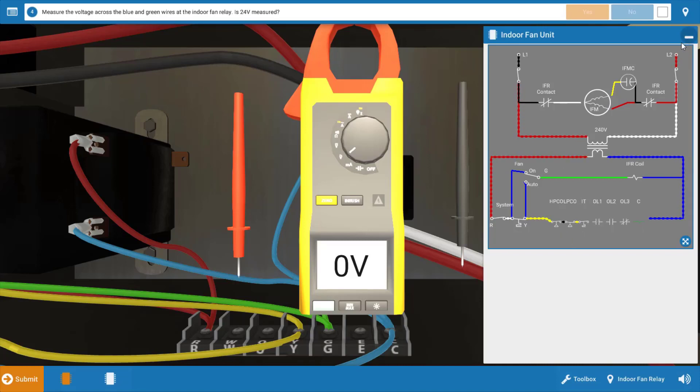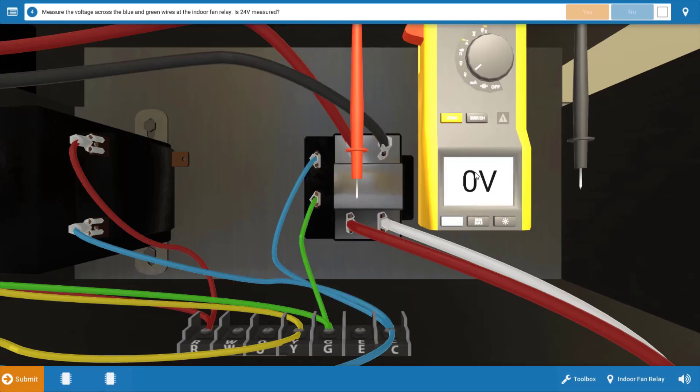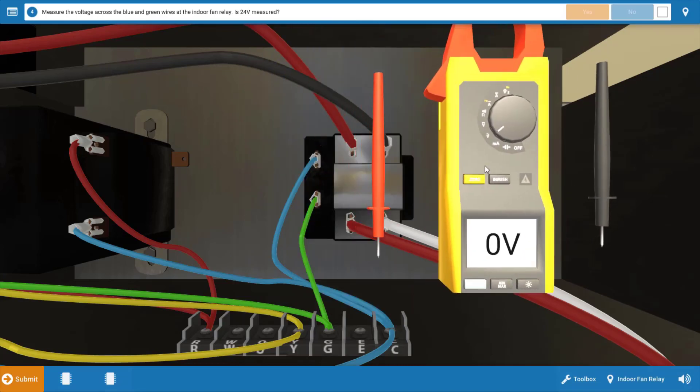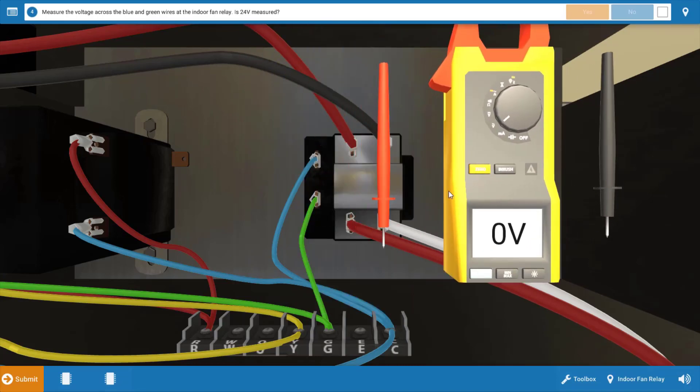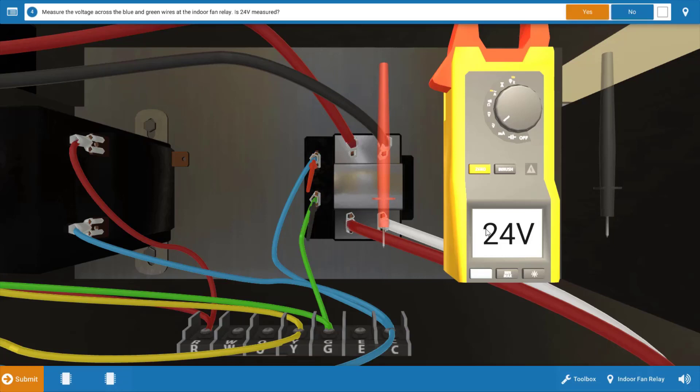So our next step is to measure at the indoor fan relay coil. Now, this is going to be the green and blue wires right here, and we should measure 24 volts here. So place your meter leads at the glowing orange hot spots, and we have 24 volts going to the relay coil.